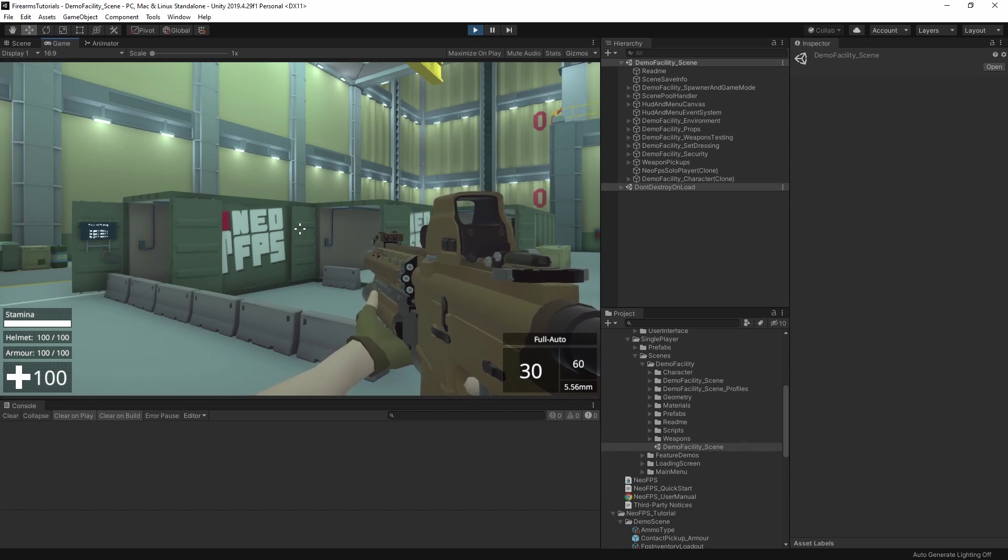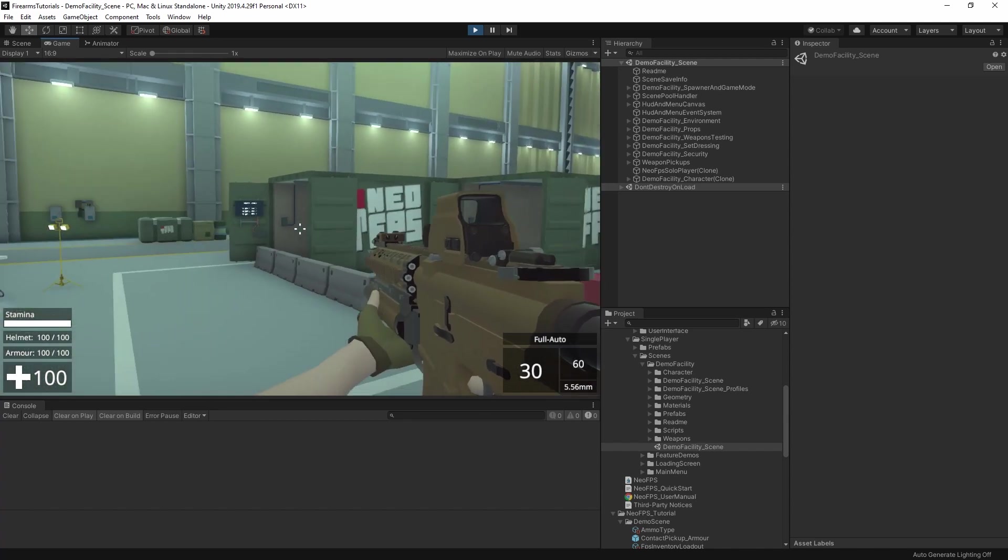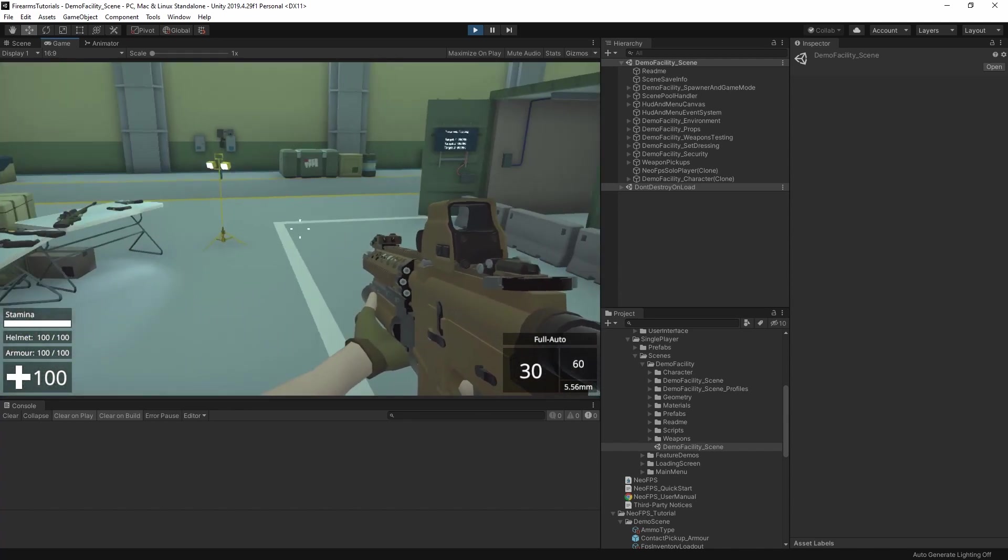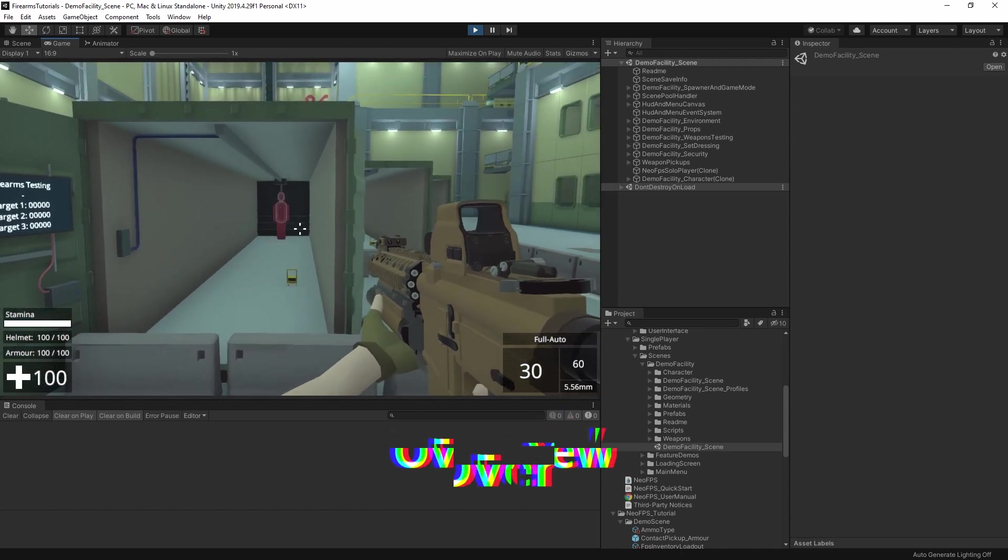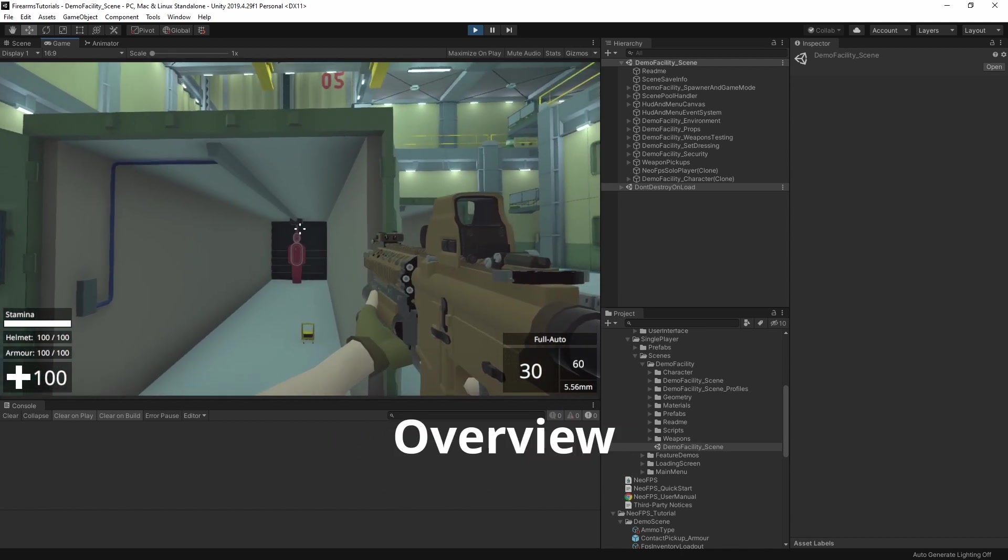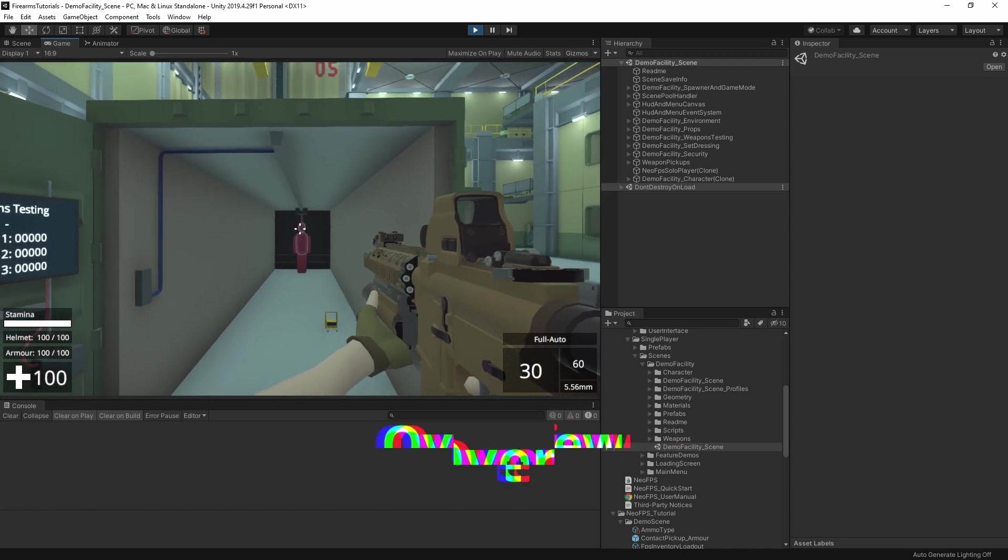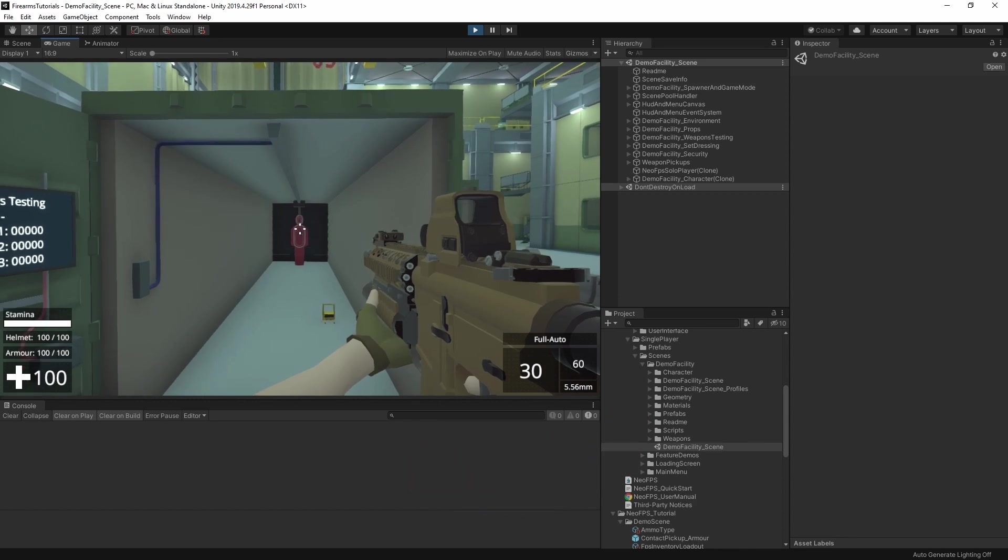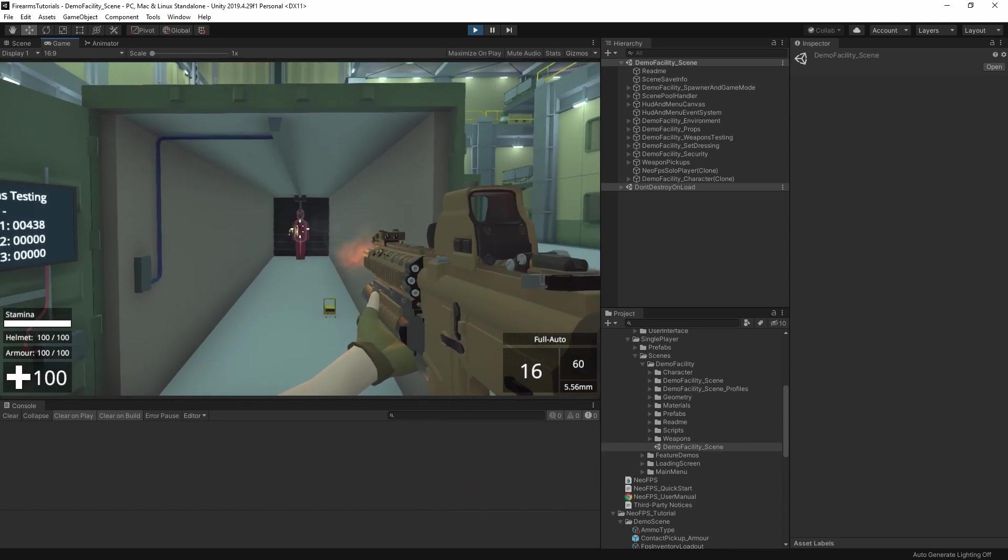This is the assault rifle from the demo facility scene, and by default its firing mode is set to the fully automatic trigger group. Looking in the bottom right of the HUD, you can see that full auto tag above the ammo counter. So if we hold the trigger, then we fire off a good chunk of the magazine.